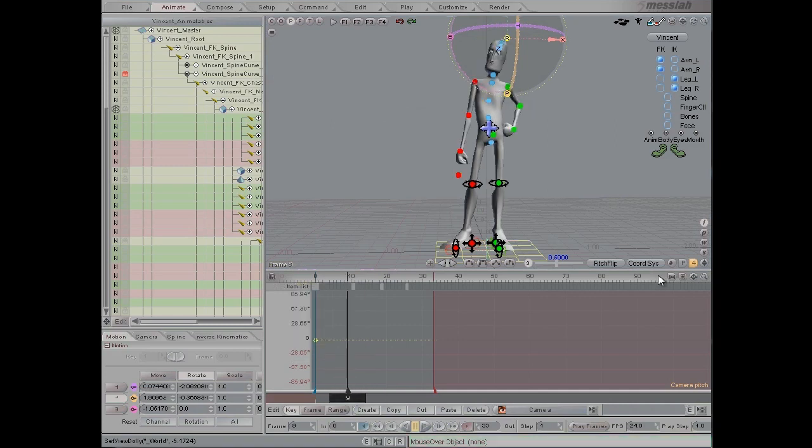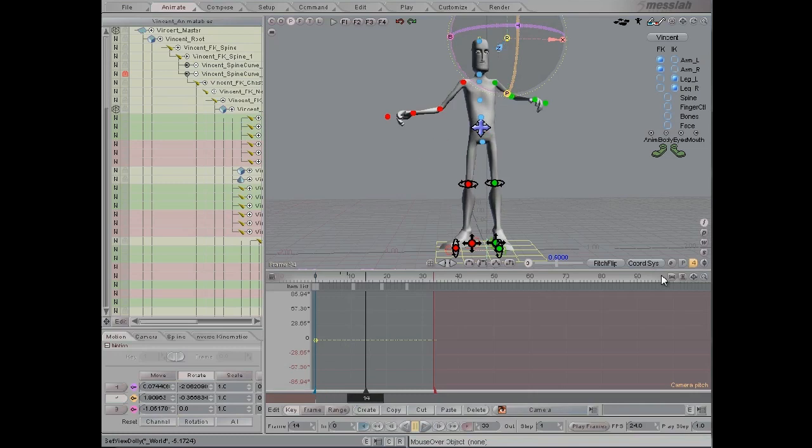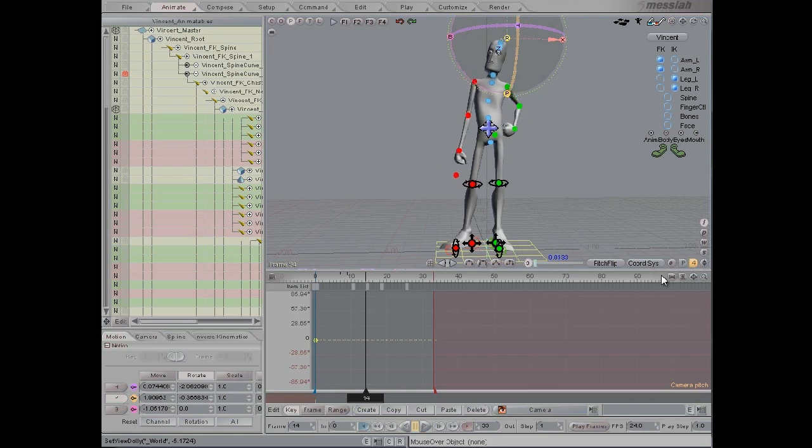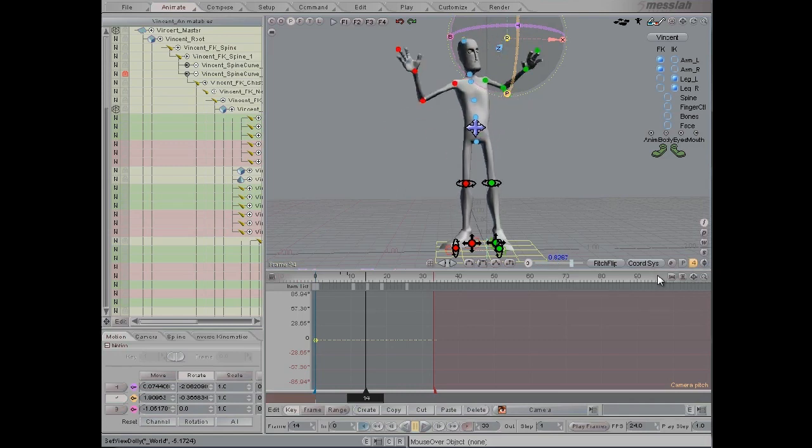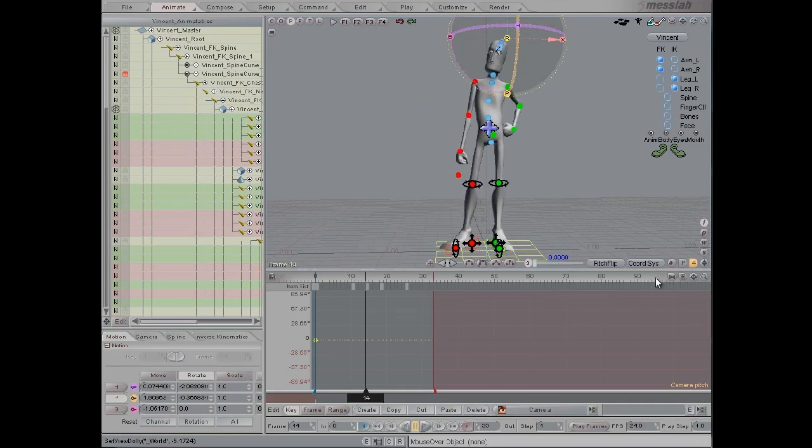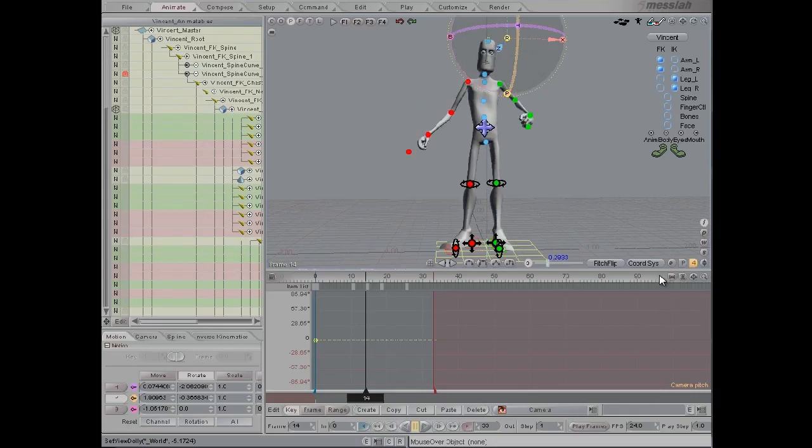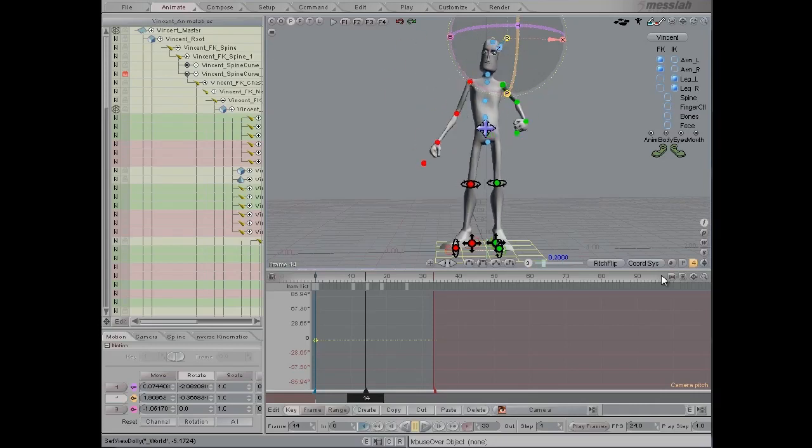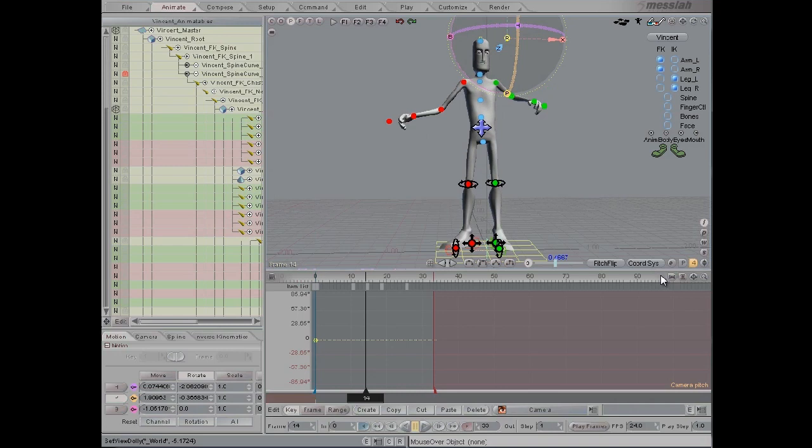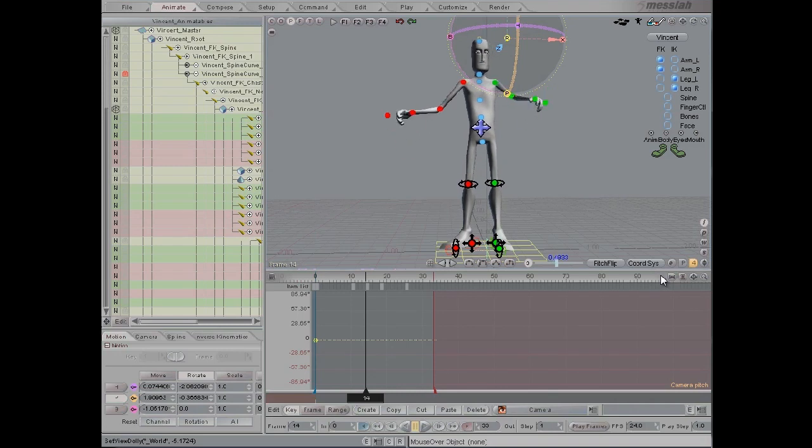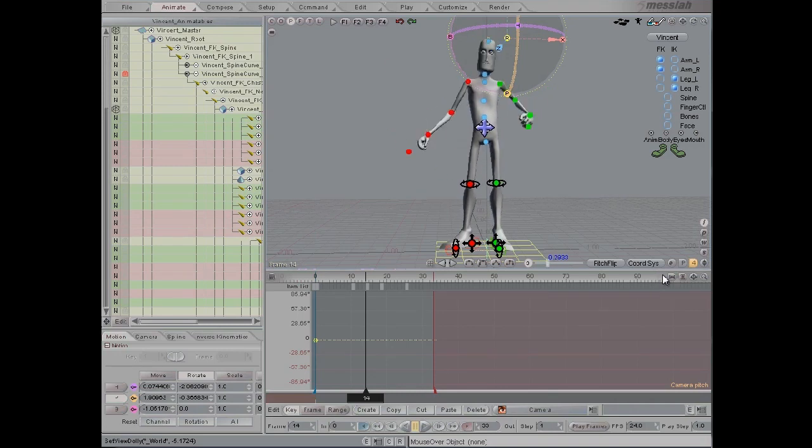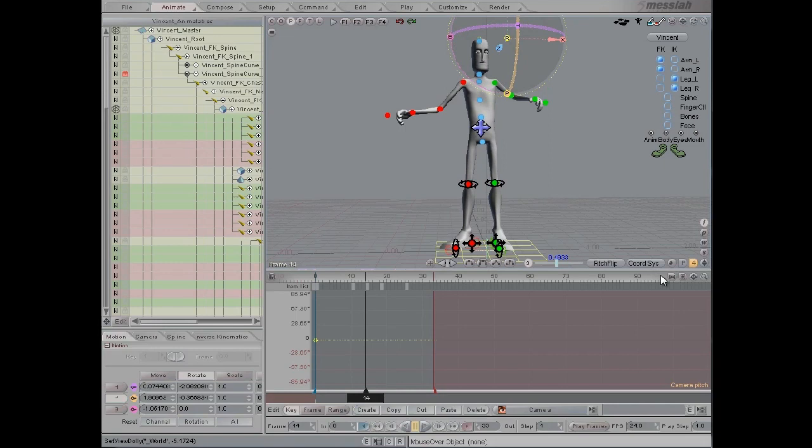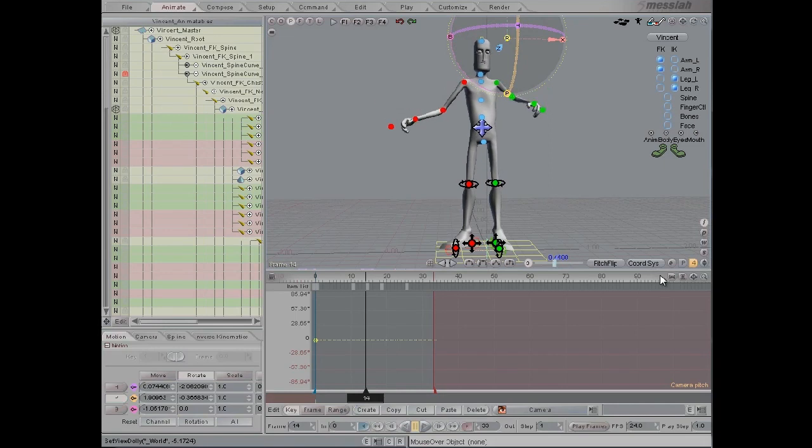On frame 14, I'll pick the breakdown slider and drag that between the two. As you can see, I'm creating a new keyframe on this frame which favors either the first key or the second, so I'll leave that at about 0.4.